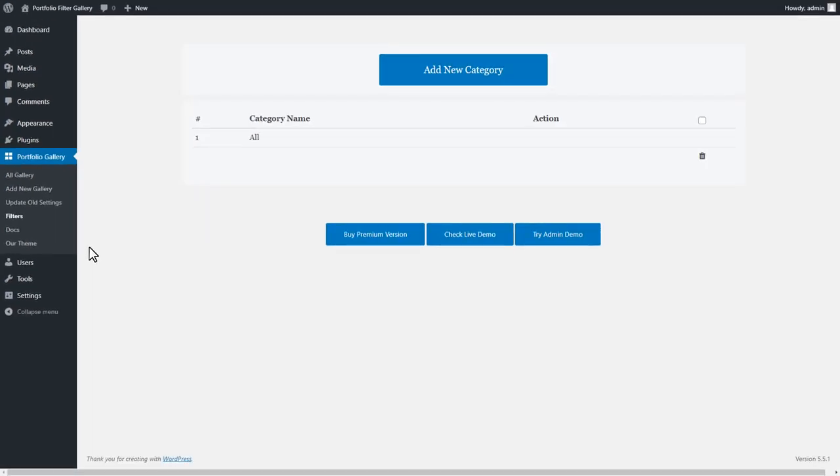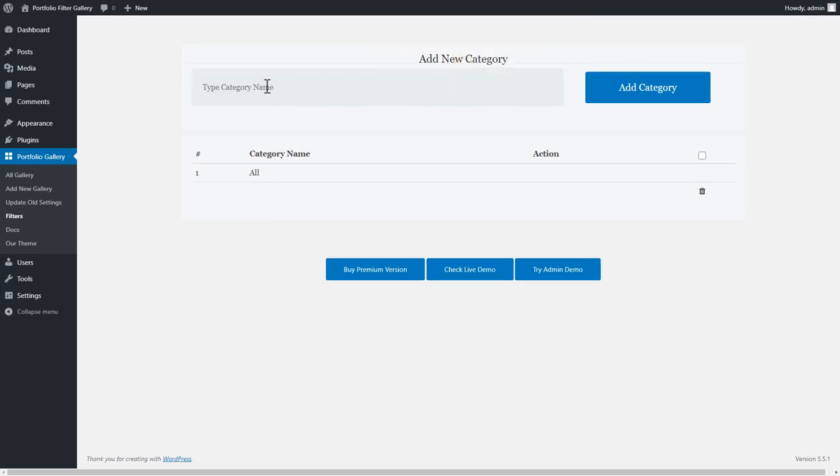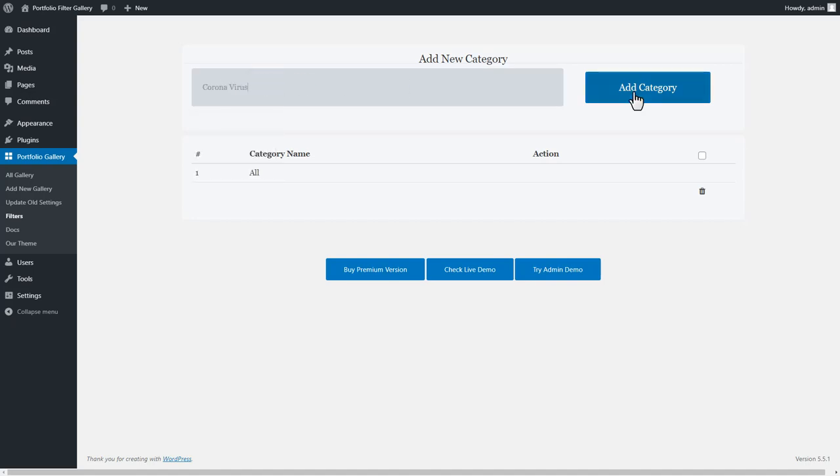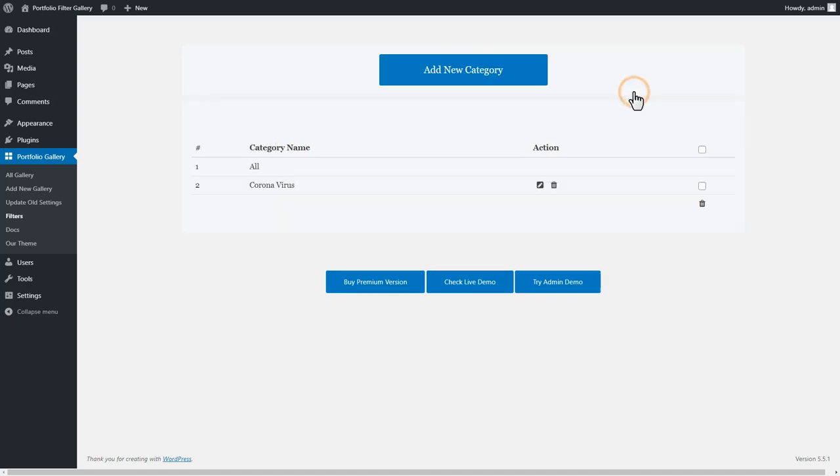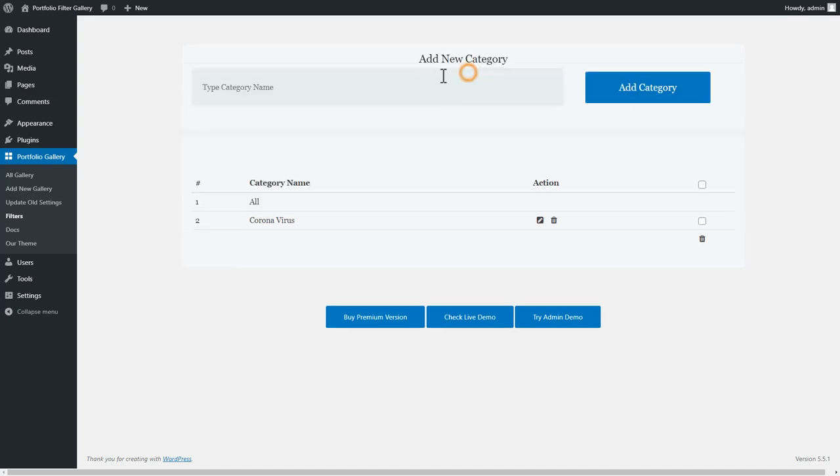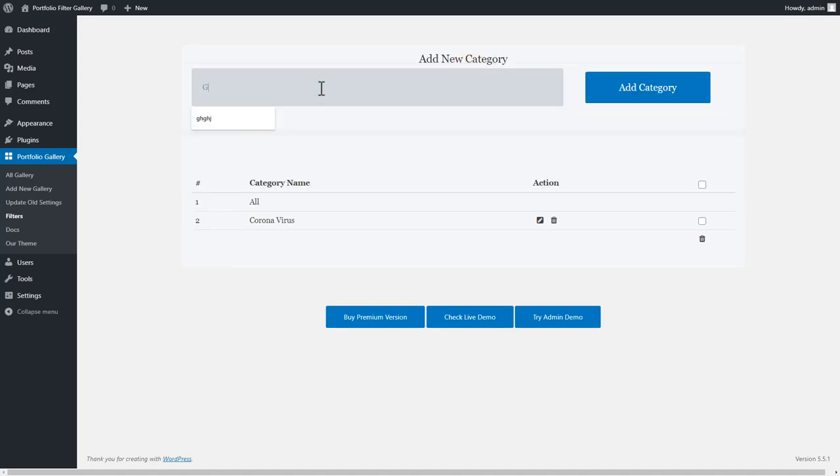On the Filters page you can create a maximum of 4 filters including All Filter. We are creating 3 filters like Coronavirus, Global Warming, and Hunger for our Gallery. To add a filter you need to click on Add New Category, located at the top of the All Filter. Then type the Filter Slash Category Name and Add Category button.